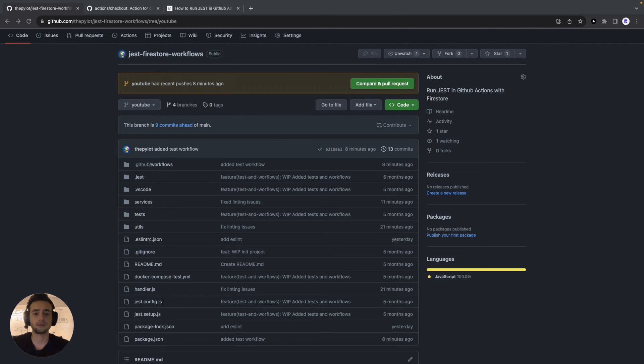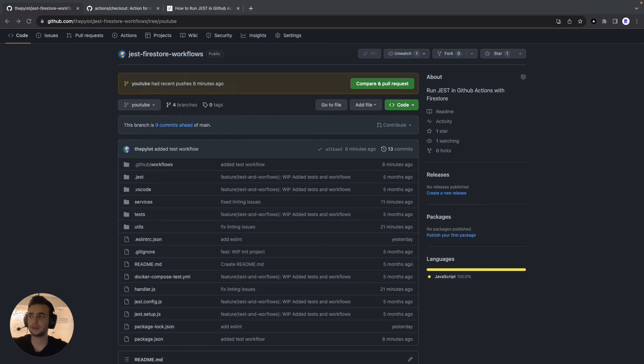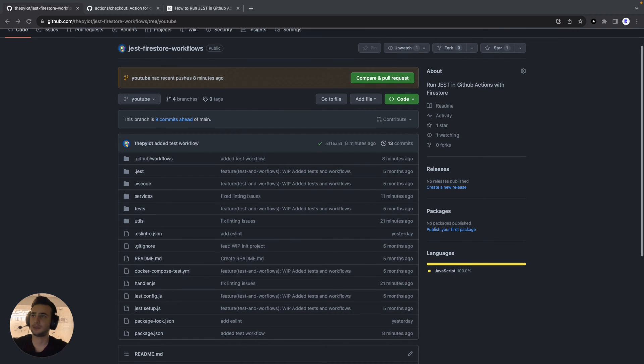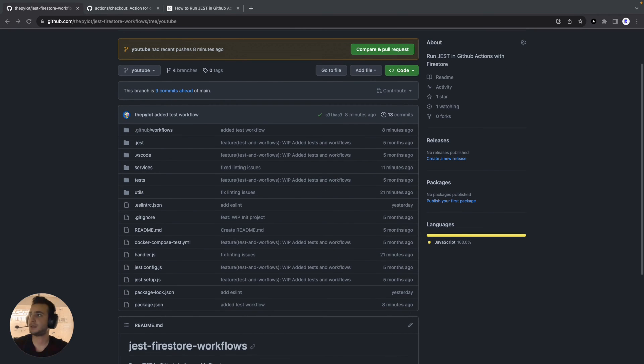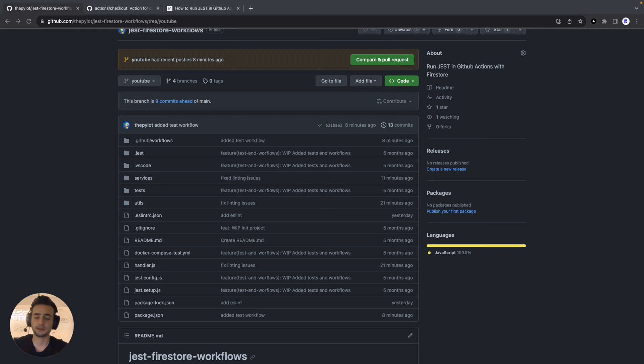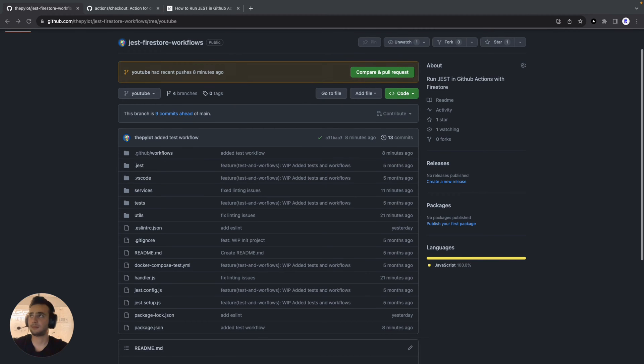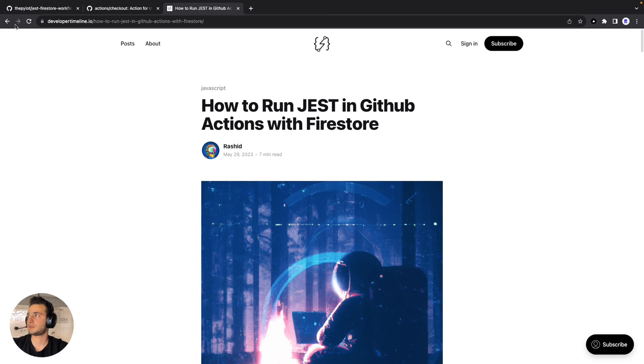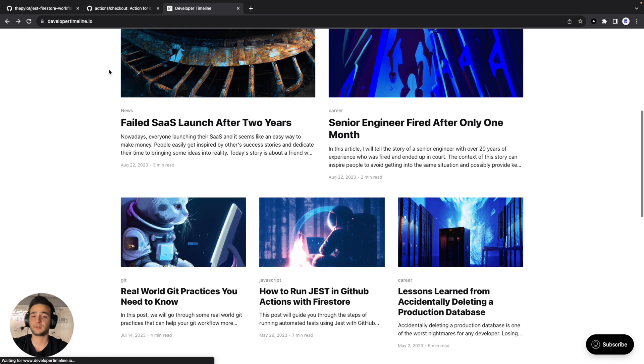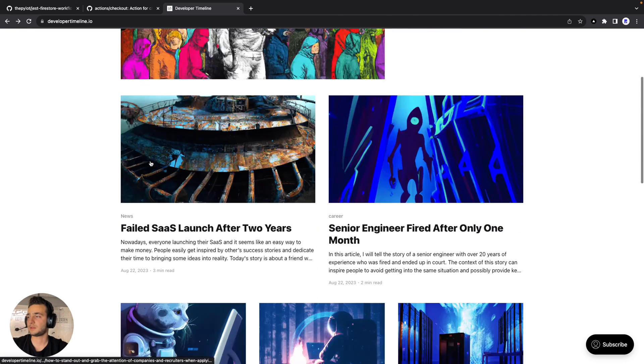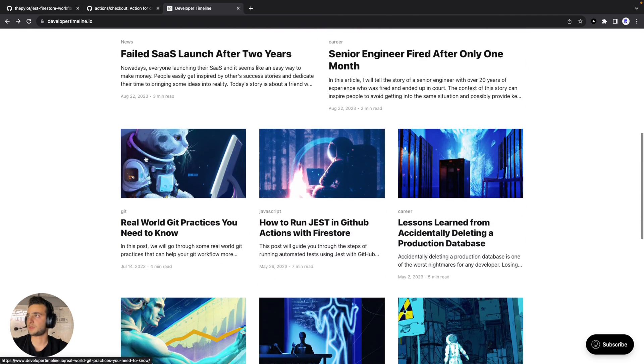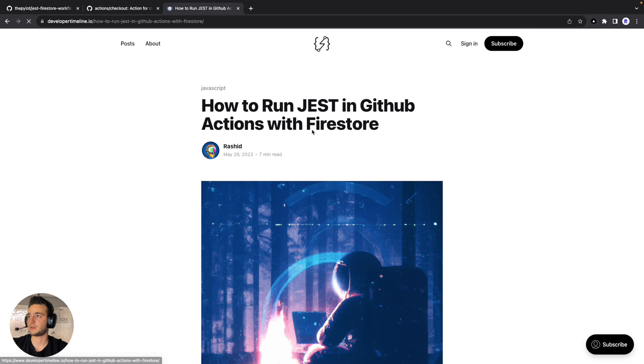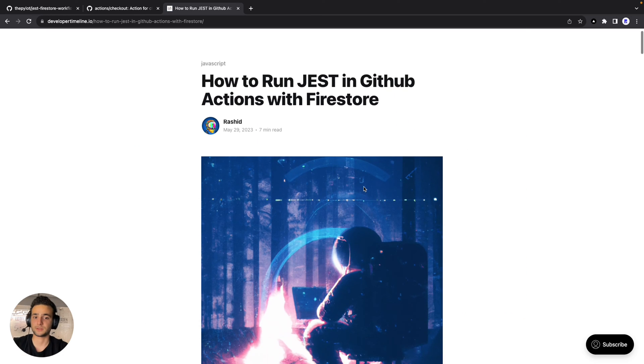Let's see how we can run workflows using GitHub Actions. I have some small project in my GitHub repositories which is basically using Firestore Emulator and includes some tests using Jest. In fact, I have some blog posts about it in case you want to check. I will put the link in the description, Developer Timeline.io, and how to run Jest in GitHub Actions with Firestore.